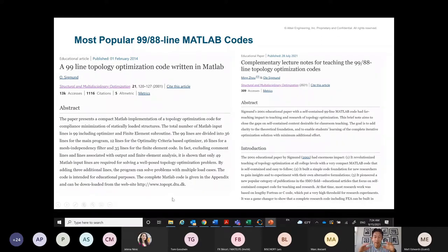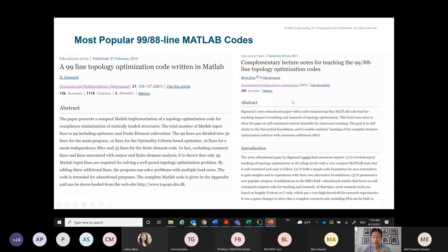This category of paper was more or less pioneered by Ole Sigmund, who published a paper with a 99-line topology optimization code. This paper has been cited over a thousand times and downloaded over 13,000 times. I use this code to teach a class, and I noticed gaps in the theoretical part because it focused on code and didn't cover the steps in the optimization algorithm.